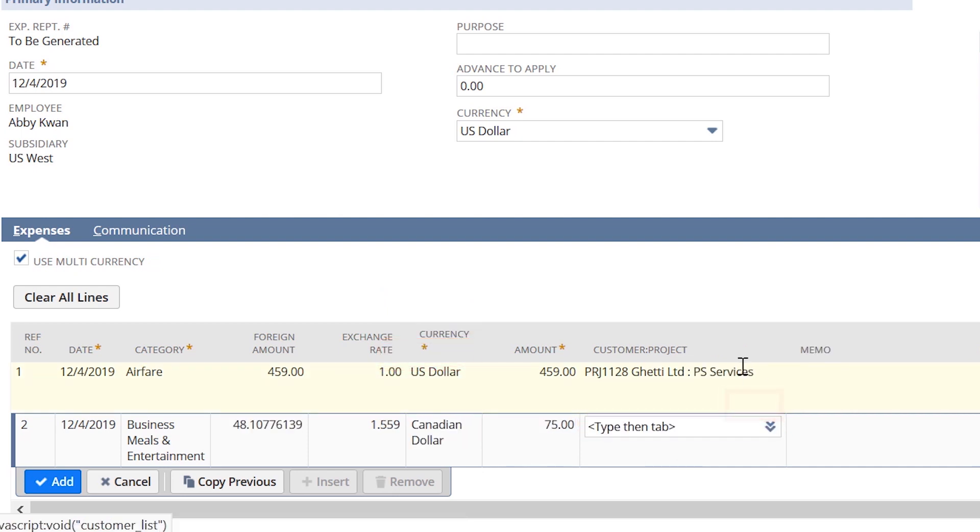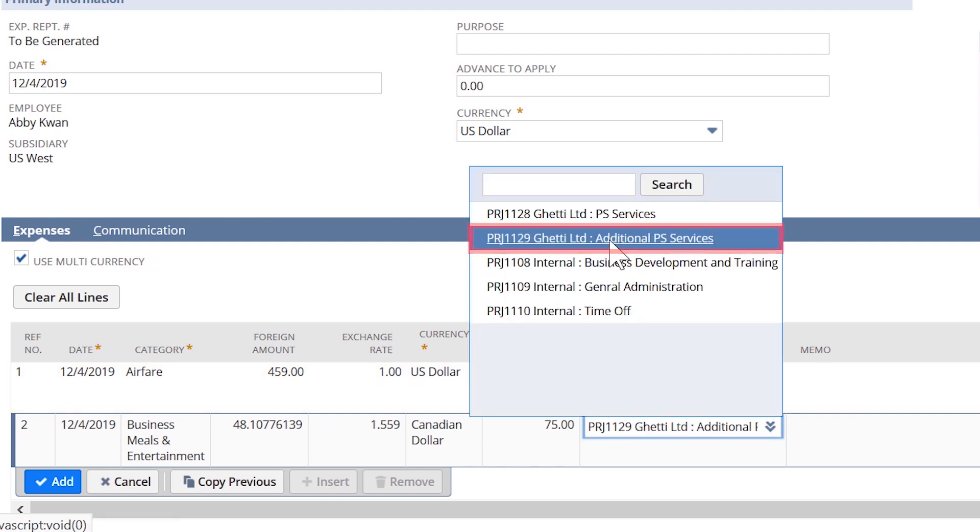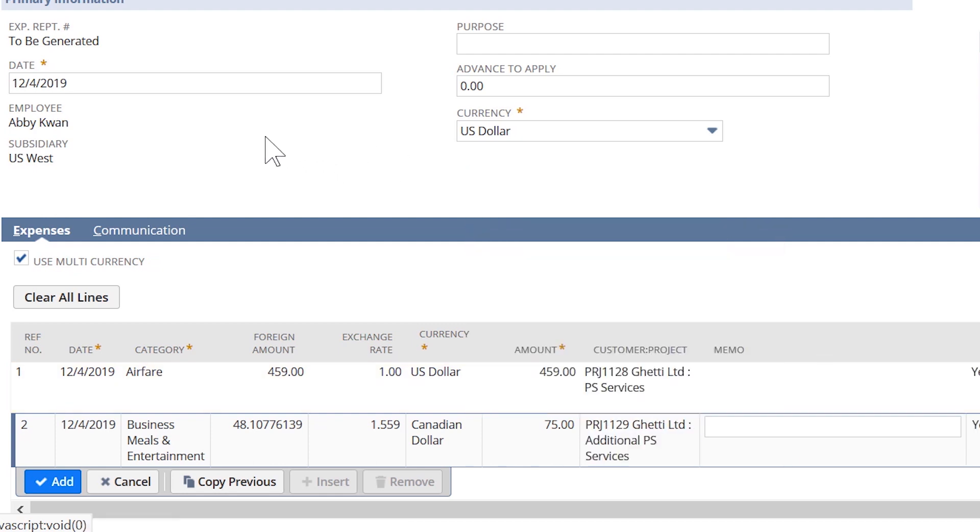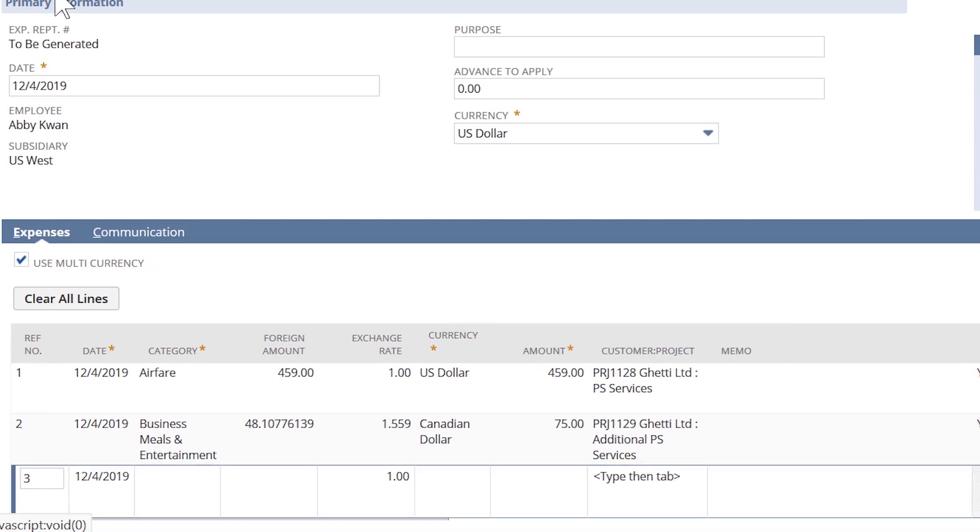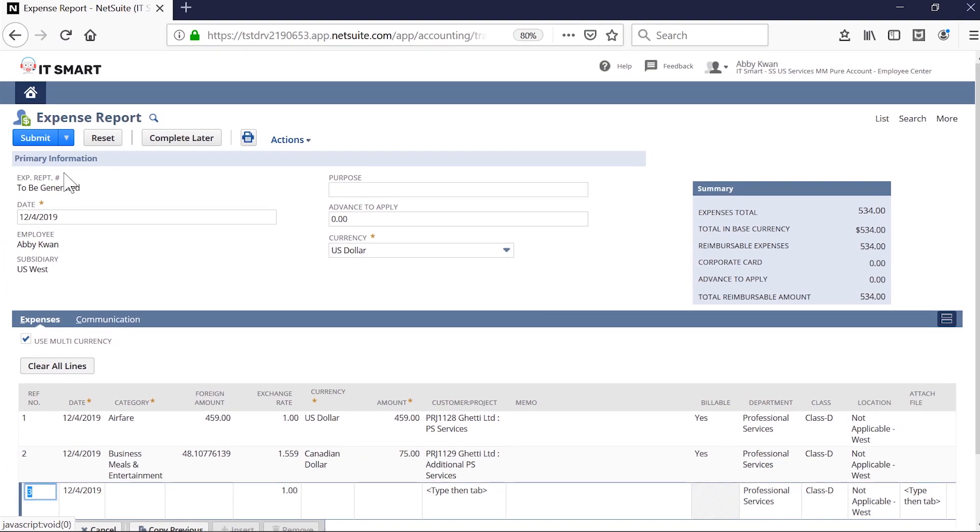Once done with this expense report, it can be saved for submission at a later date or submitted now. By submitting it now, Abby's supervisor is going to be notified of expenses awaiting approval.